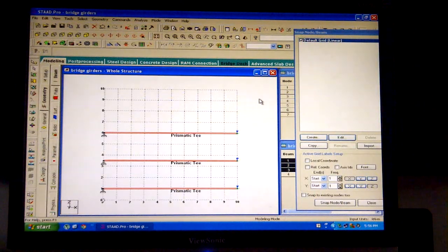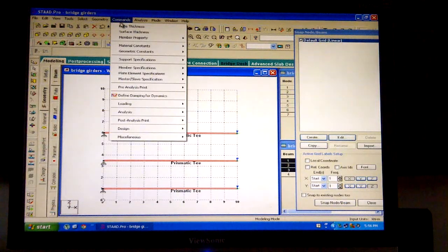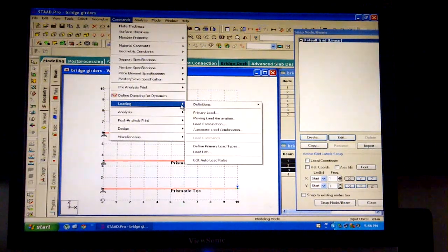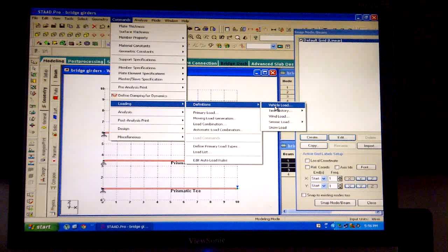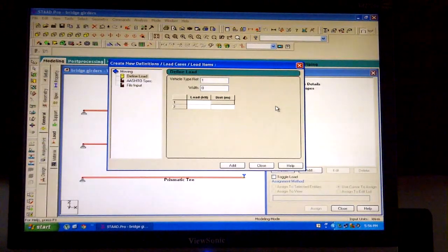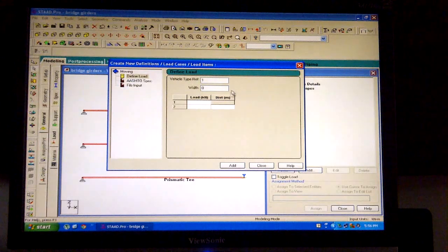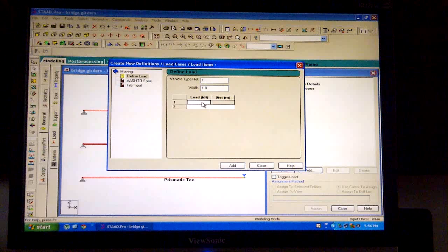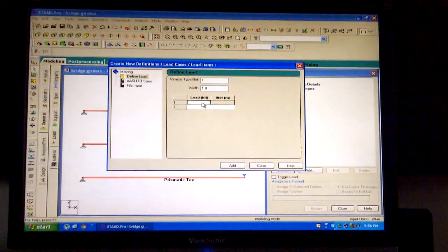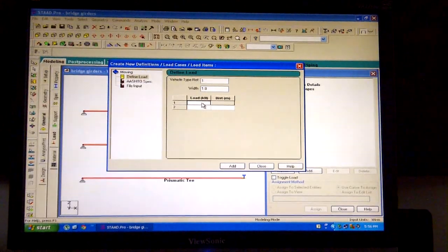Now defining the vehicular parameters: click on the commands button, select loading, select definitions, and select vehicle load. As we are drawing as per IRC codes, we will be considering the IRC Class A wheeled vehicle. The width of the vehicle is 1.8 meters. As per the IRC loading, the loading values and particular distances may be entered directly into the boxes as shown in the video.